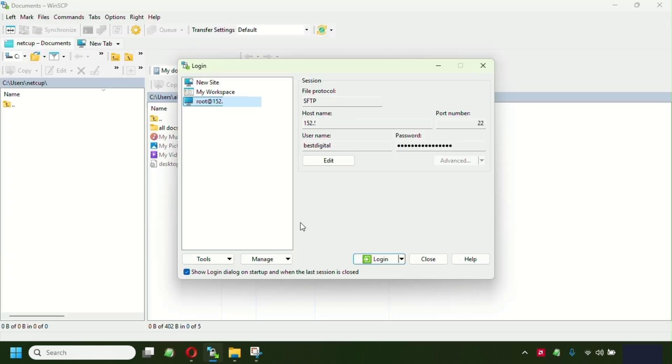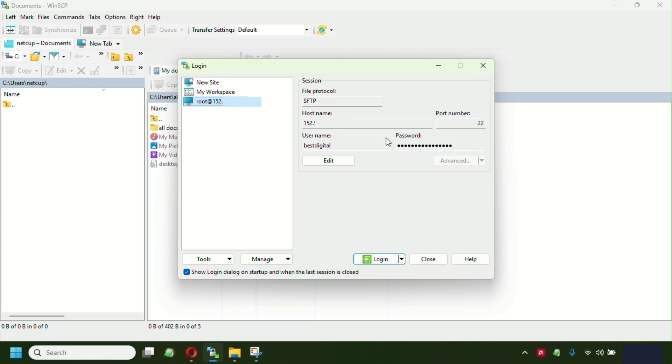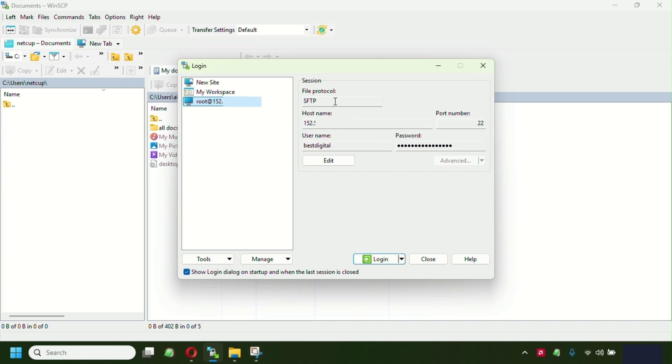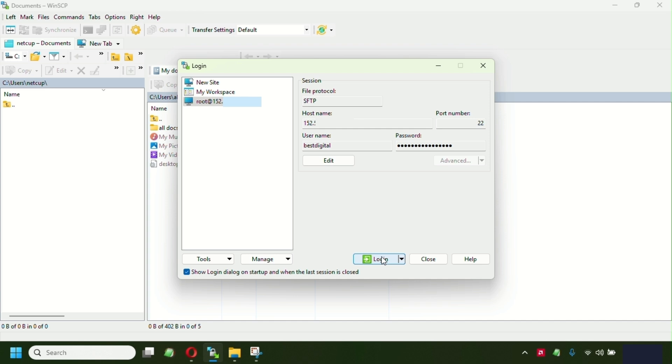So this is the window of the WinSCP. You have to select the SFTP protocol, select the port 22, put in the hostname IP, the VPS IP, the user have been setting up on the tutorial, and the password. After that, click login.